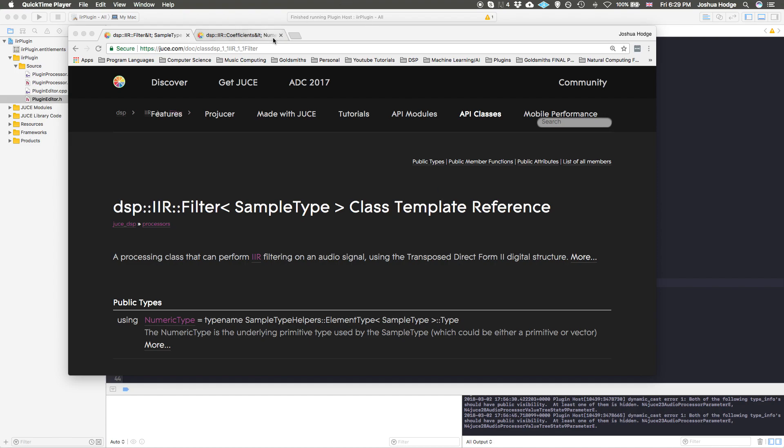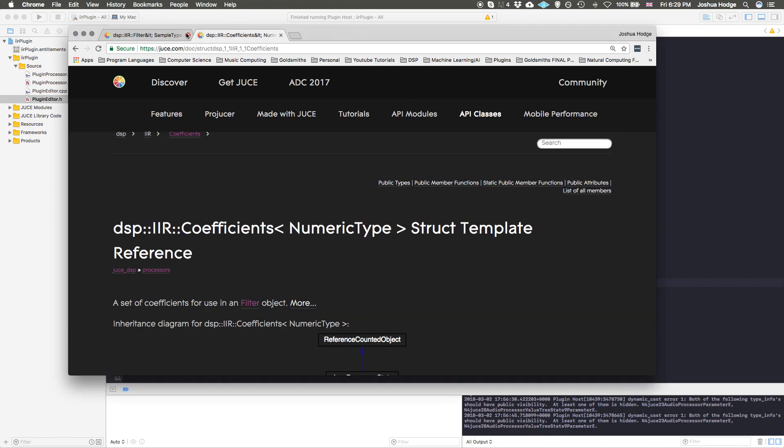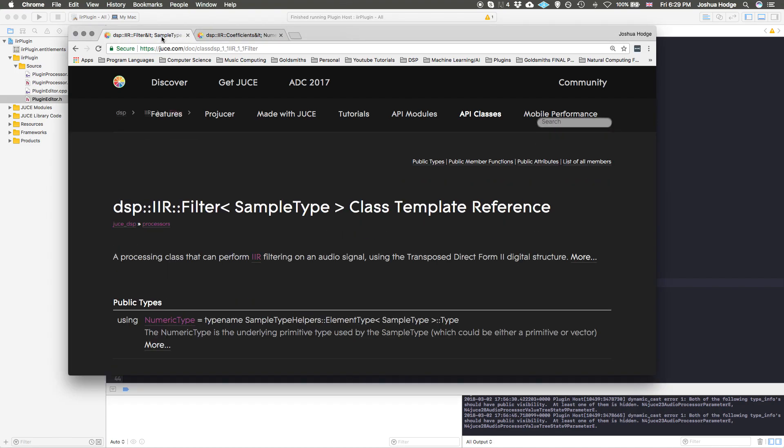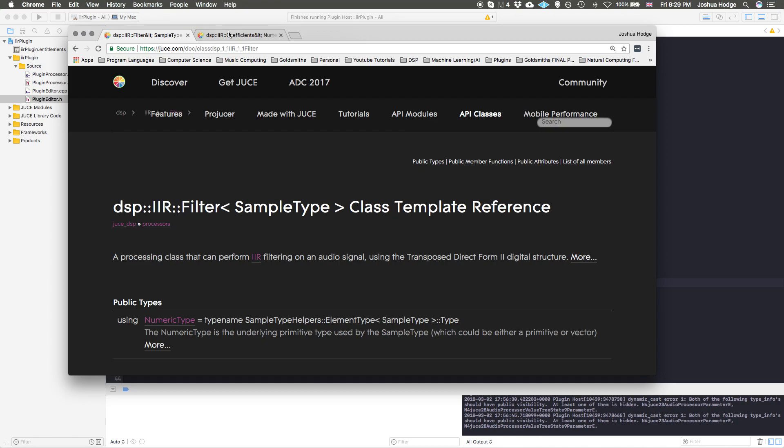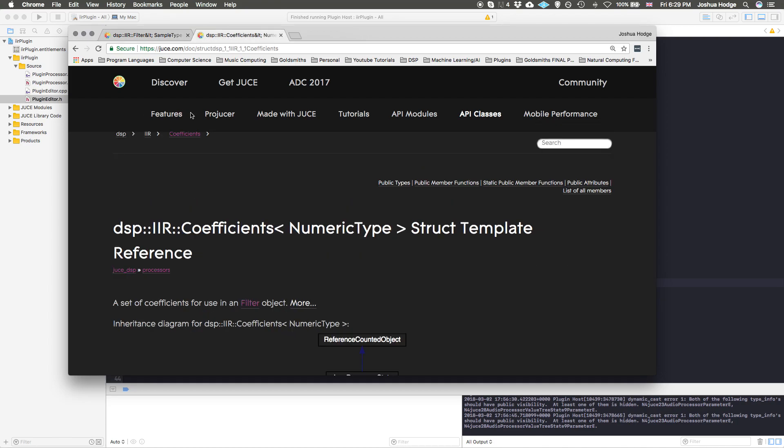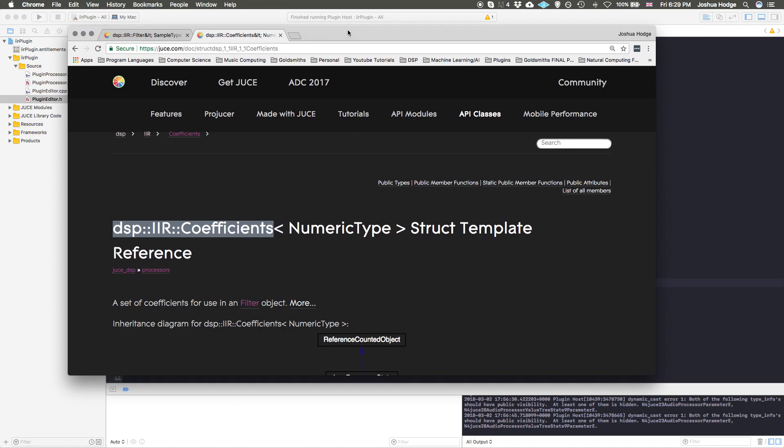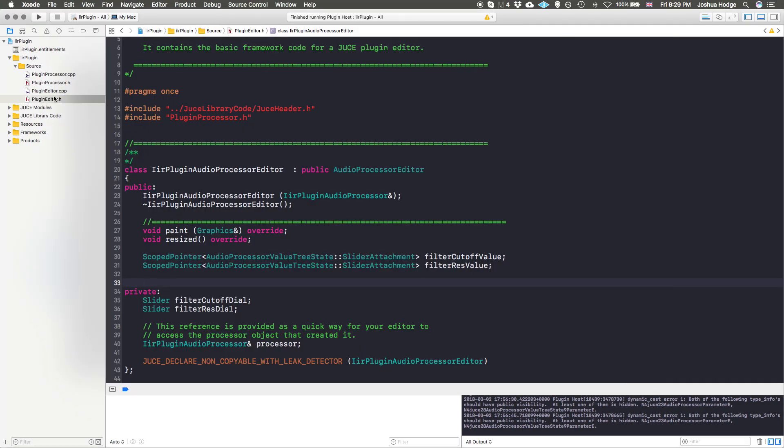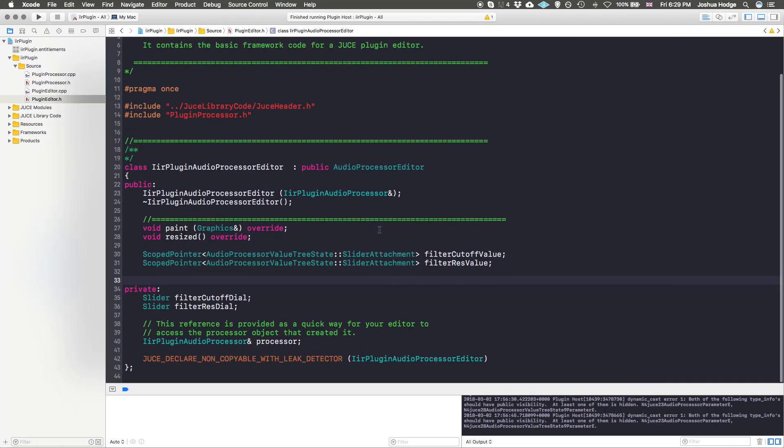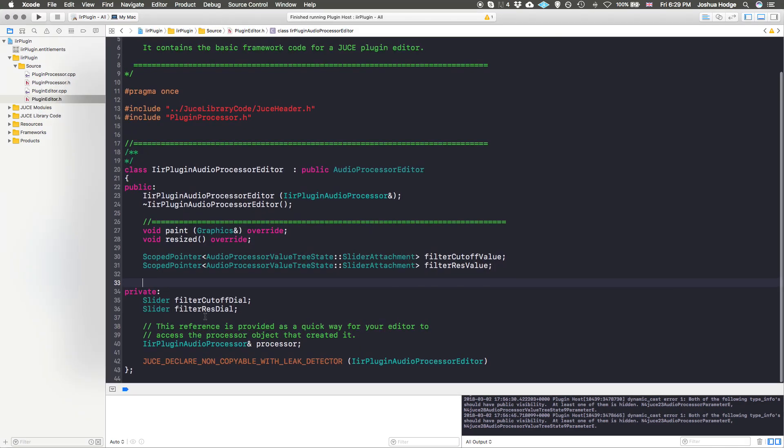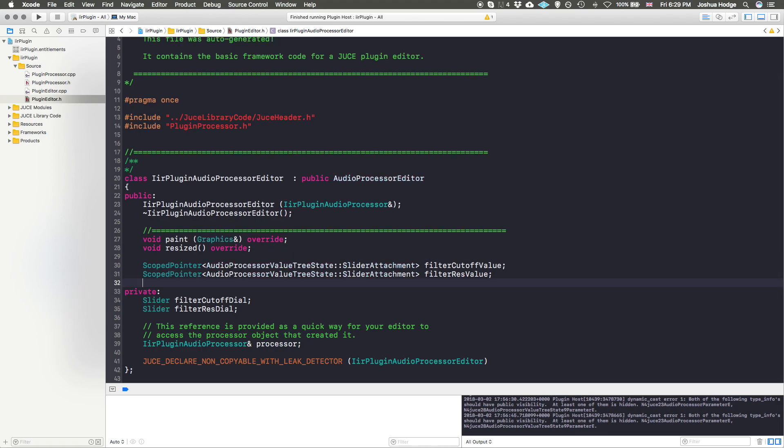So I have two pages open here. I have the filter page - we're going to need this to actually implement the filter itself. And then to tell the filter what type it is, we need to use this class here, the IIR coefficients, along with a couple other things. So I'm just going to go ahead and start. I've put together some skeleton code, it's just a real basic thing that has a cutoff dial and a resonance dial.